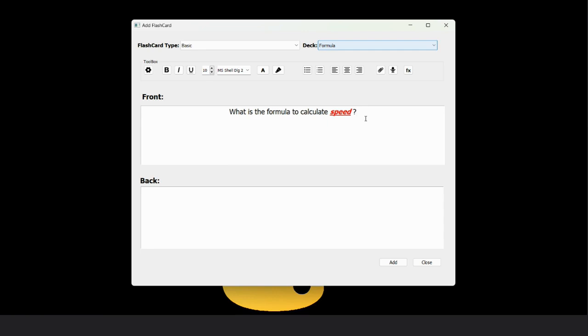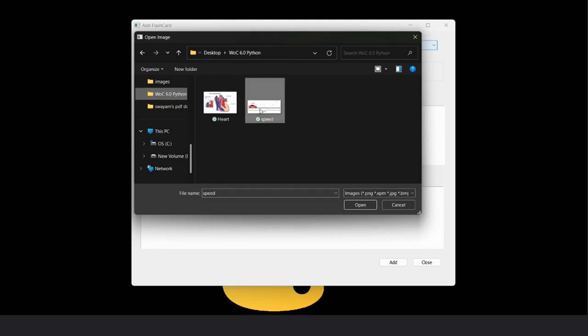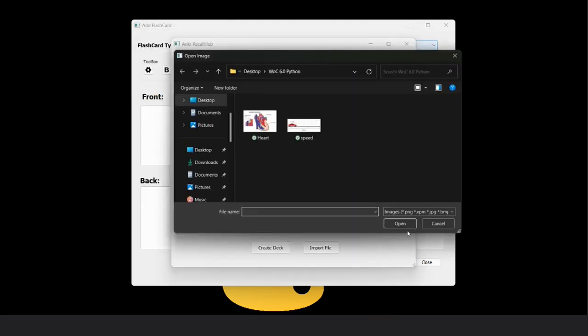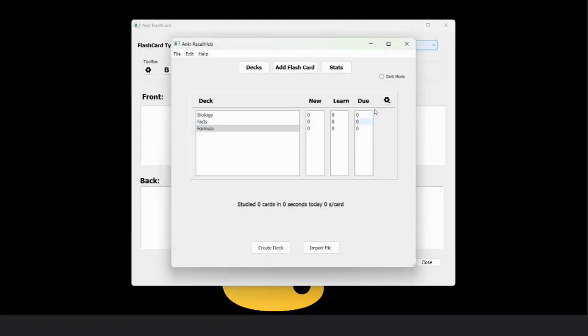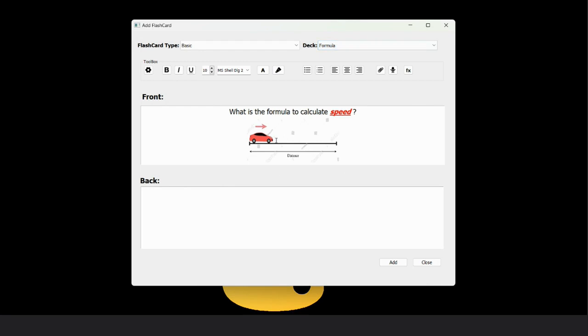Along with the text, we can also insert an image in this card from the insert image button. Let's insert one image. I have a speed image. You can see that one image is inserted.